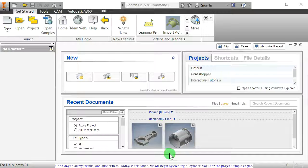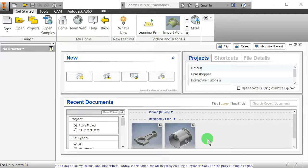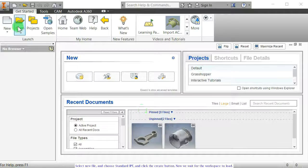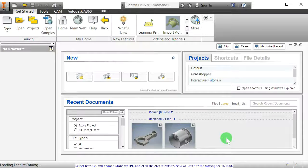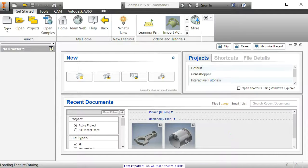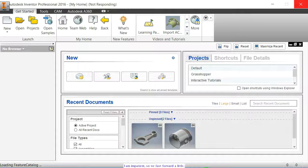Good day to all my friends and subscribers. Today, in this video, we will begin by creating a cylinder block for the project simple engine. Select new file, and choose standard IPT, and click the create button. Now we wait for the workspace to load. I am impatient, so we fast forward a little.